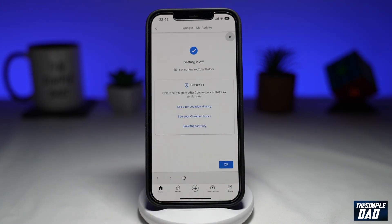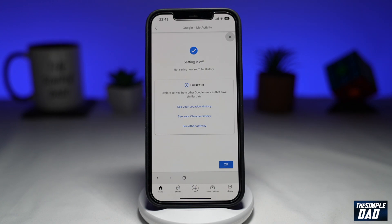Then tap on pause. This will pause your YouTube search history. Now you will be able to search on YouTube without a trace. And that is how to pause your YouTube search history on the YouTube app.